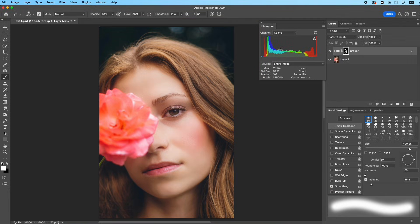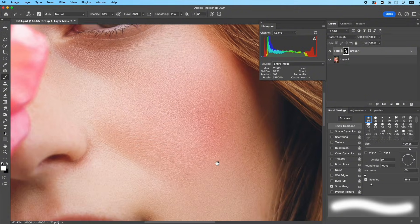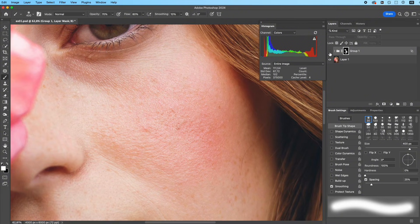And this is why this method is so popular in high-end retouching: super smooth, super clean, yet still natural and textured—not blurred, not fake.